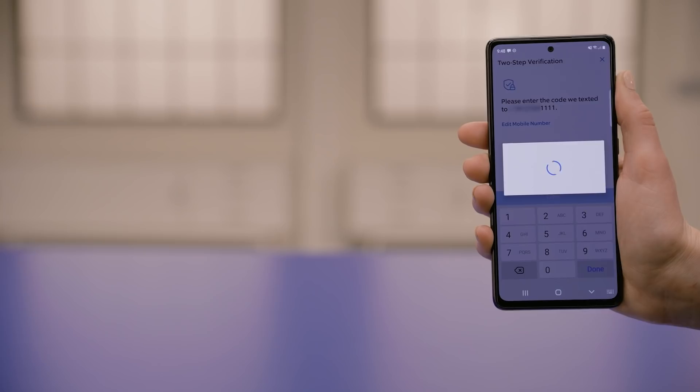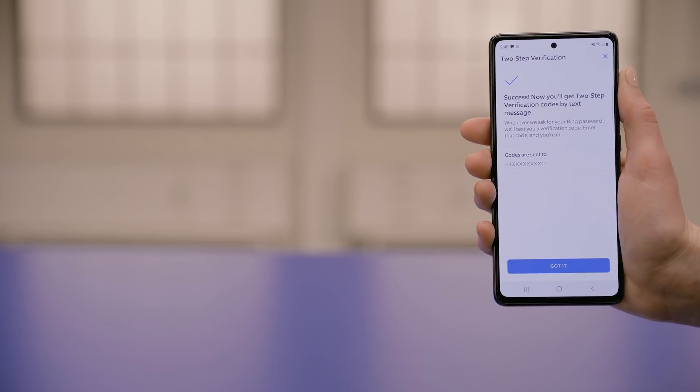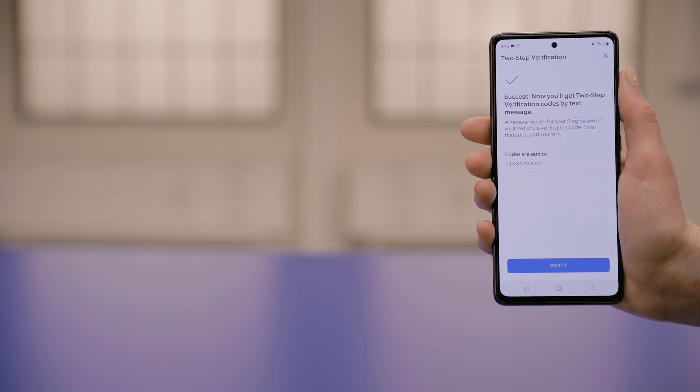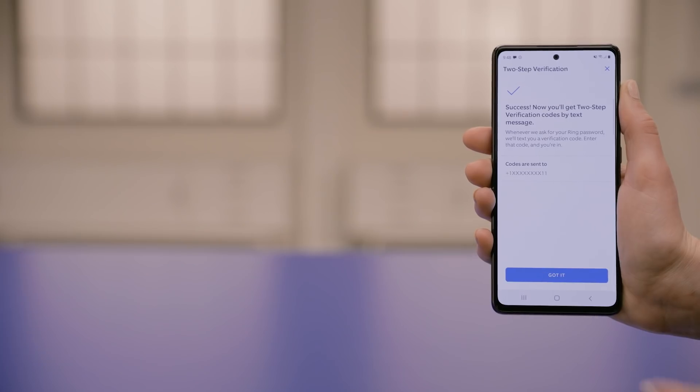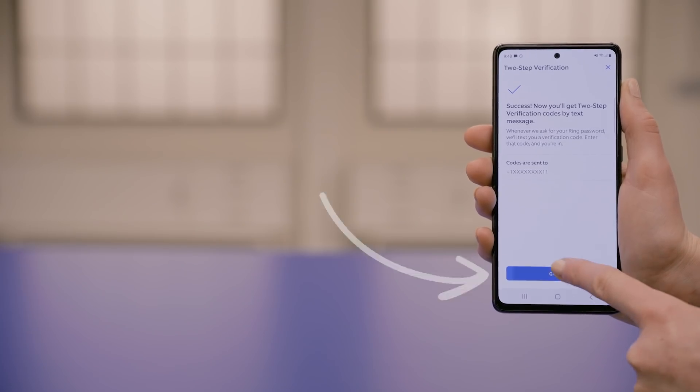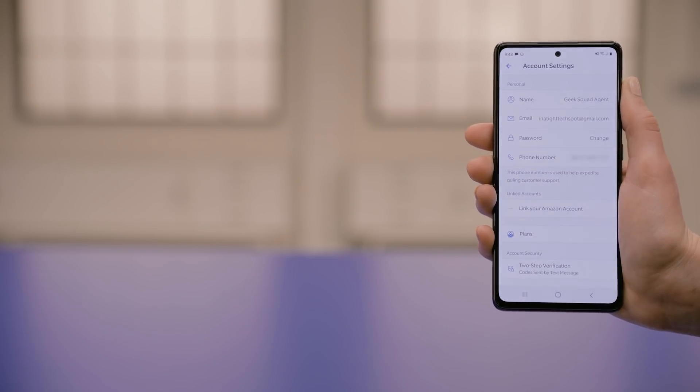When you receive the message, type in the code and tap Verify. You should see a success screen if you entered the code correctly, and you'll also see part of the phone number that codes will be sent to in the future. Tap Got It and you're all set up.